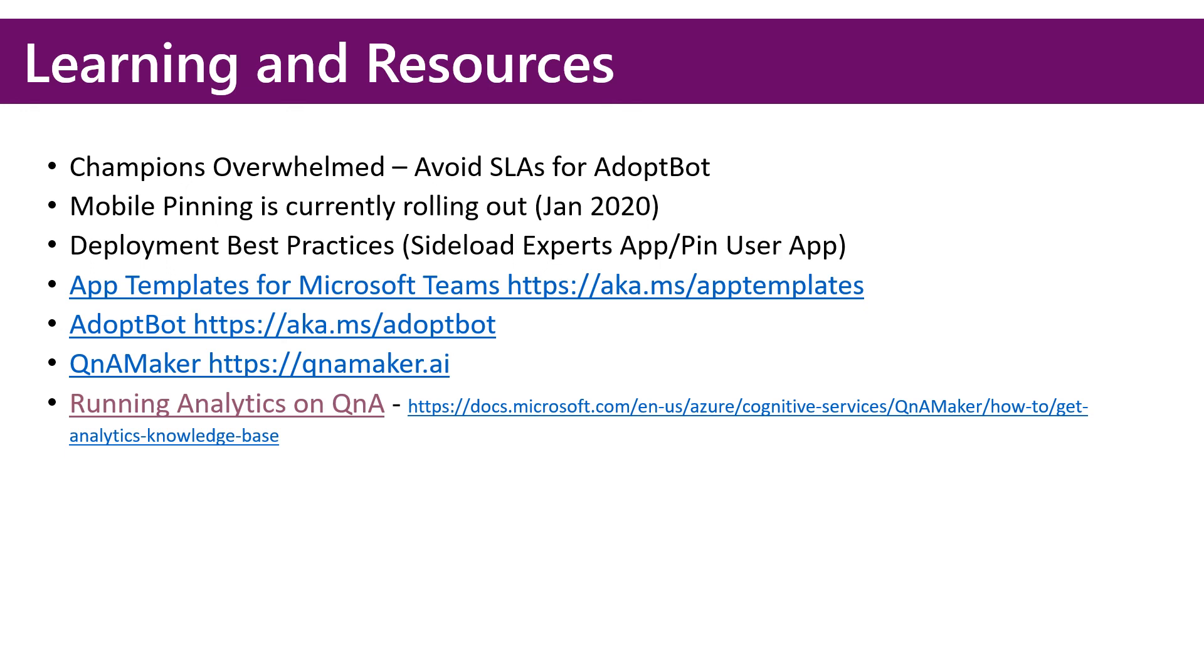Next, the deployment best practices. There's actually two apps. There's an expert app and a user app. My recommendation is to pin the user app tenant-wide using a Teams app setup policy and sideload the experts app into the experts team that you create.